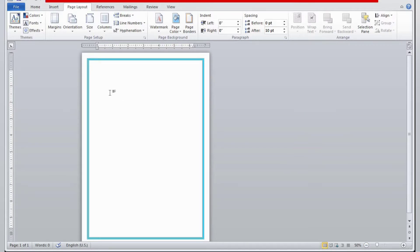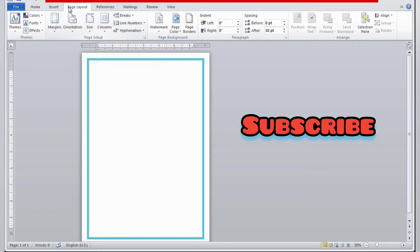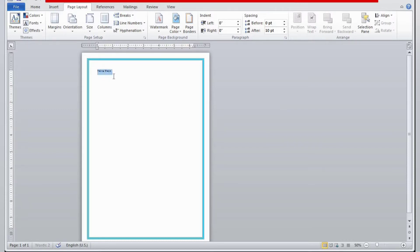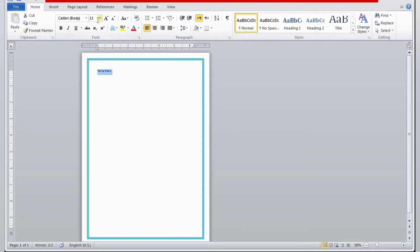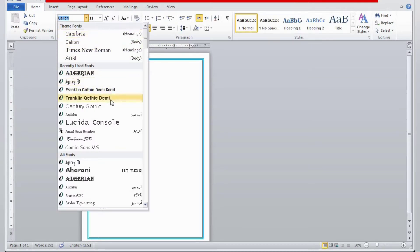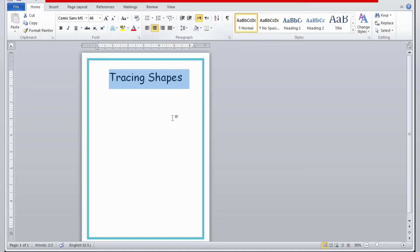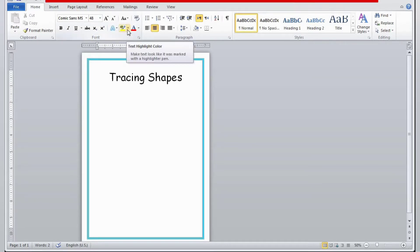Now we are going to make the worksheet. We will write the title: 'Shapes Tracing for Preschoolers.' I'll select it and make it a little bigger. Going to Home, I'll select the font Comic Sans MS and increase the font size, then bring it to the middle.